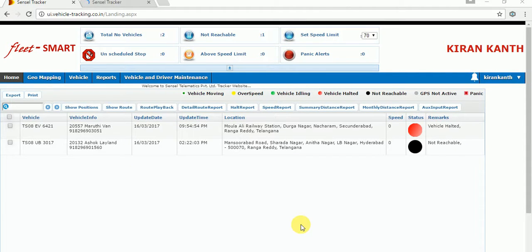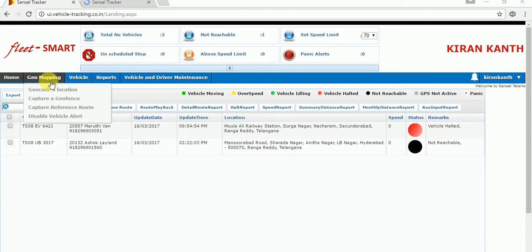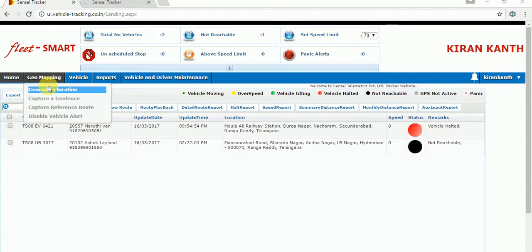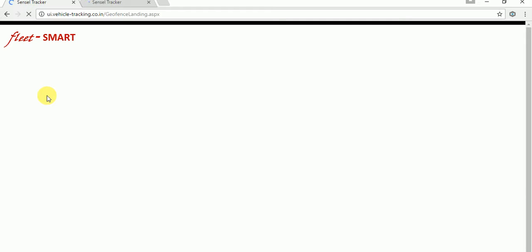Hi, welcome to Sensel Telematics. I'm going to show a step-by-step process to create a geofence. Once the page is loaded completely, just go to the main menu that is geomapping. Under that, you have to select 'Create a Geofence'. Once you click on that, it will redirect to the geofence landing page.